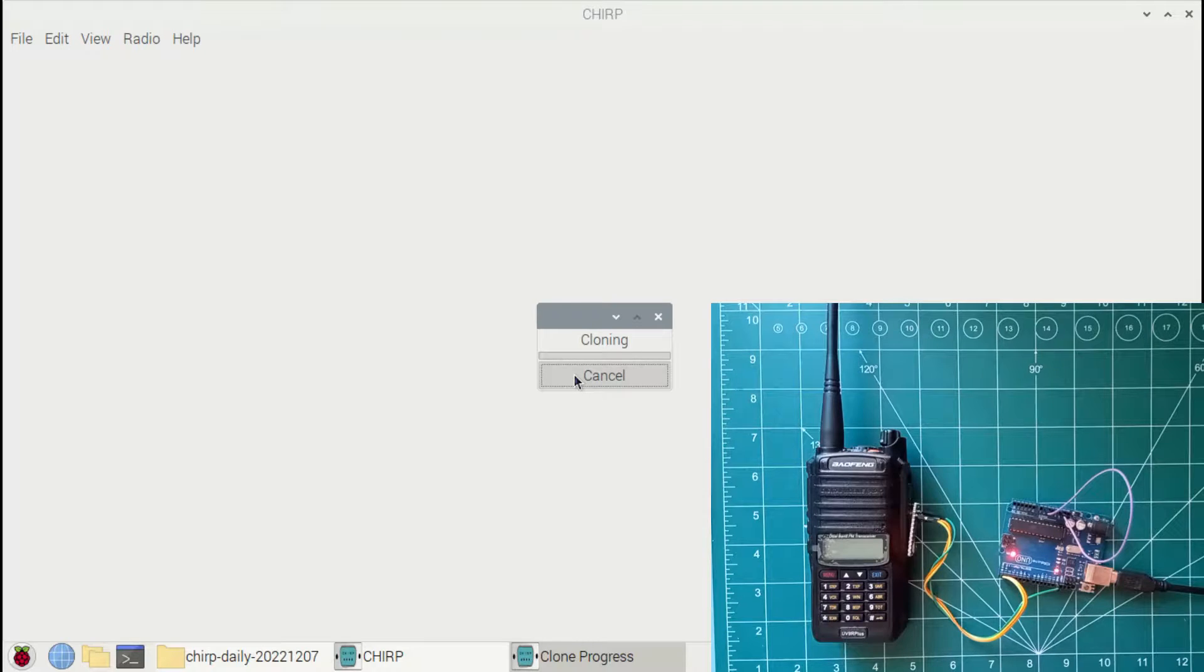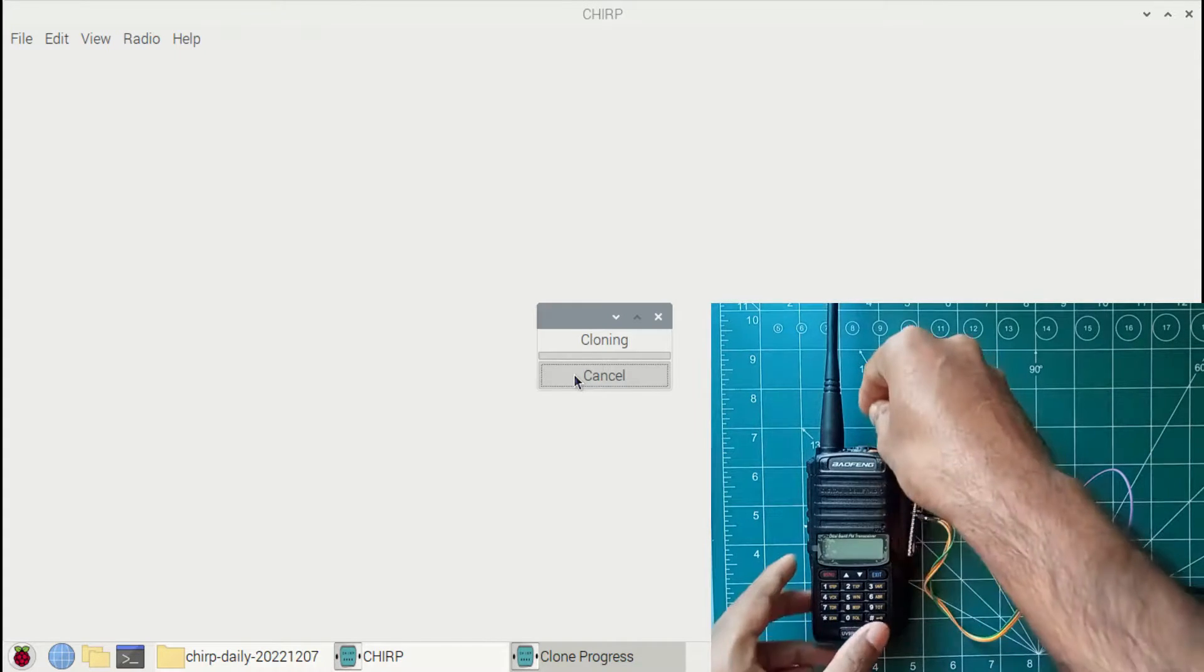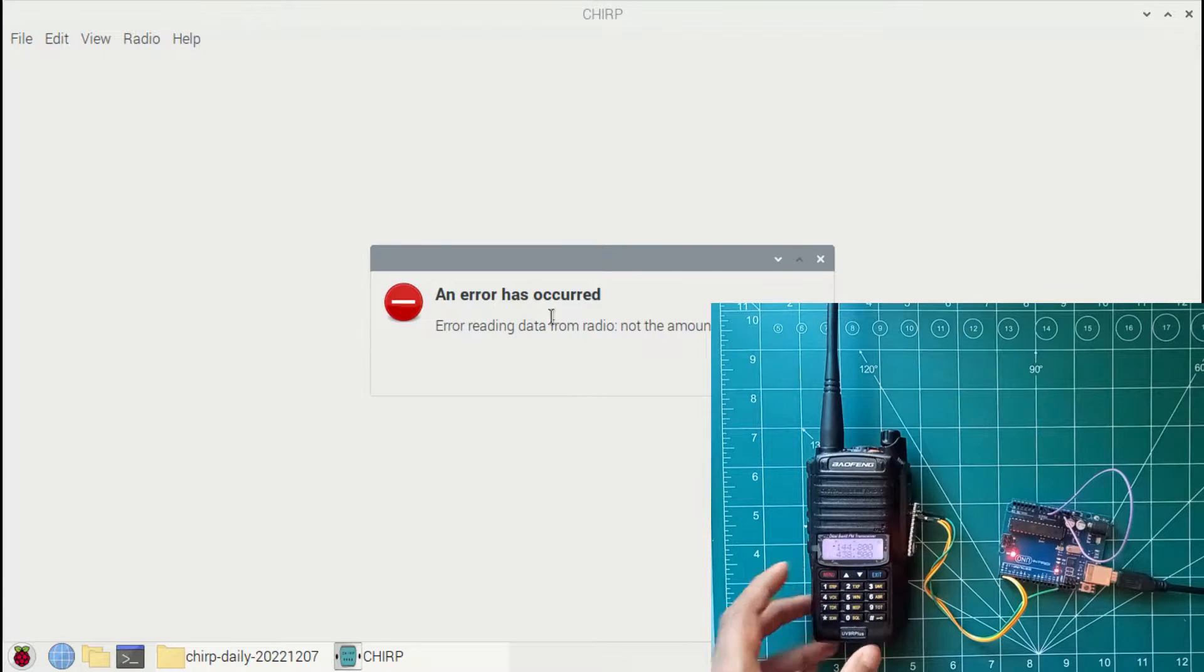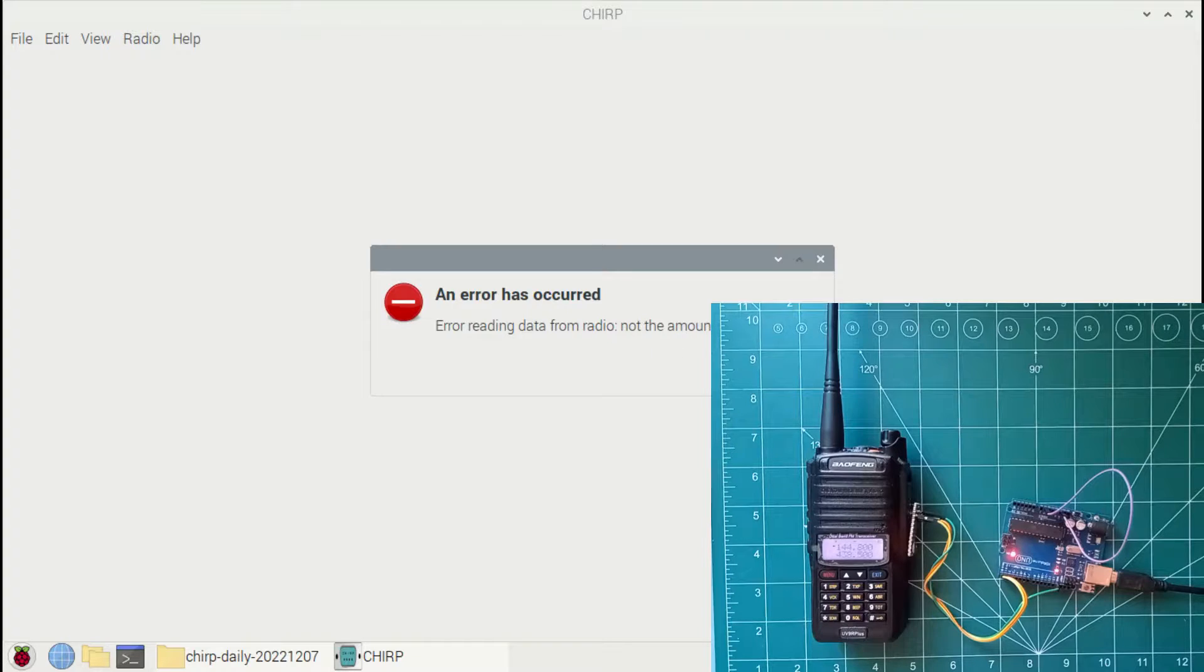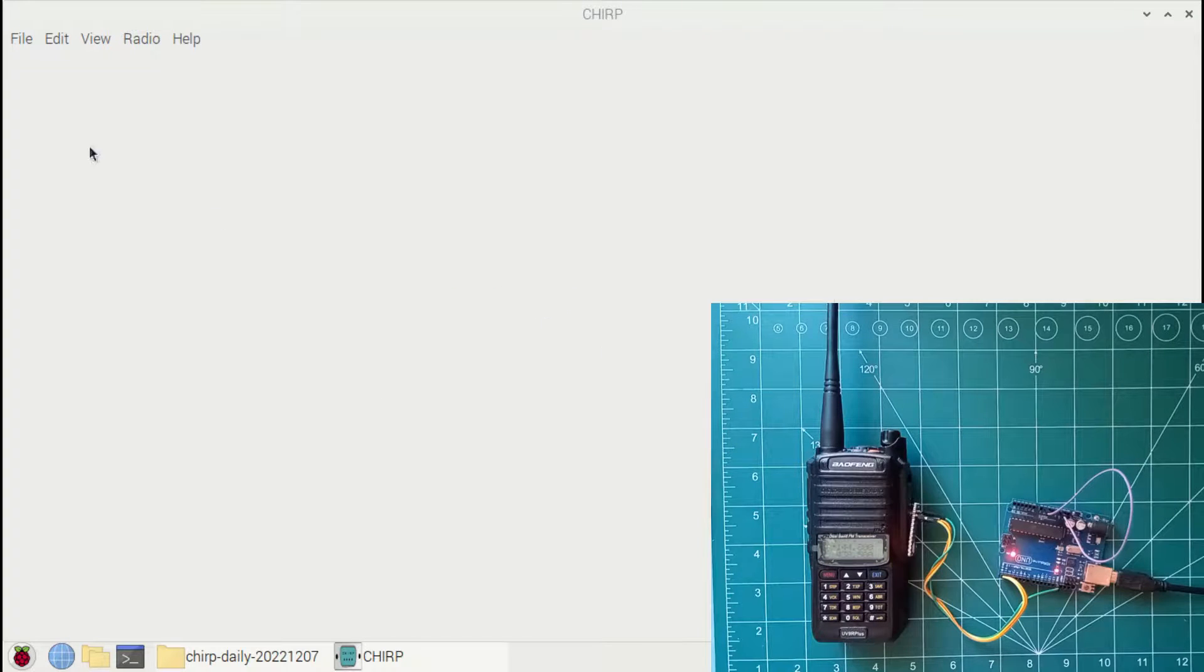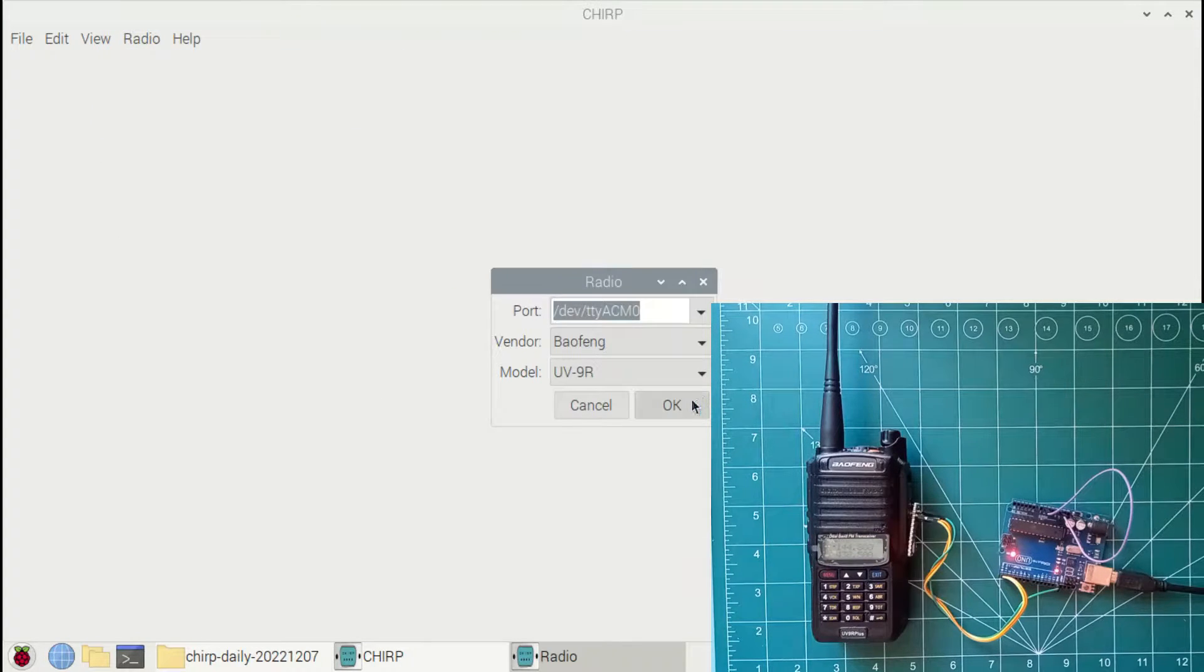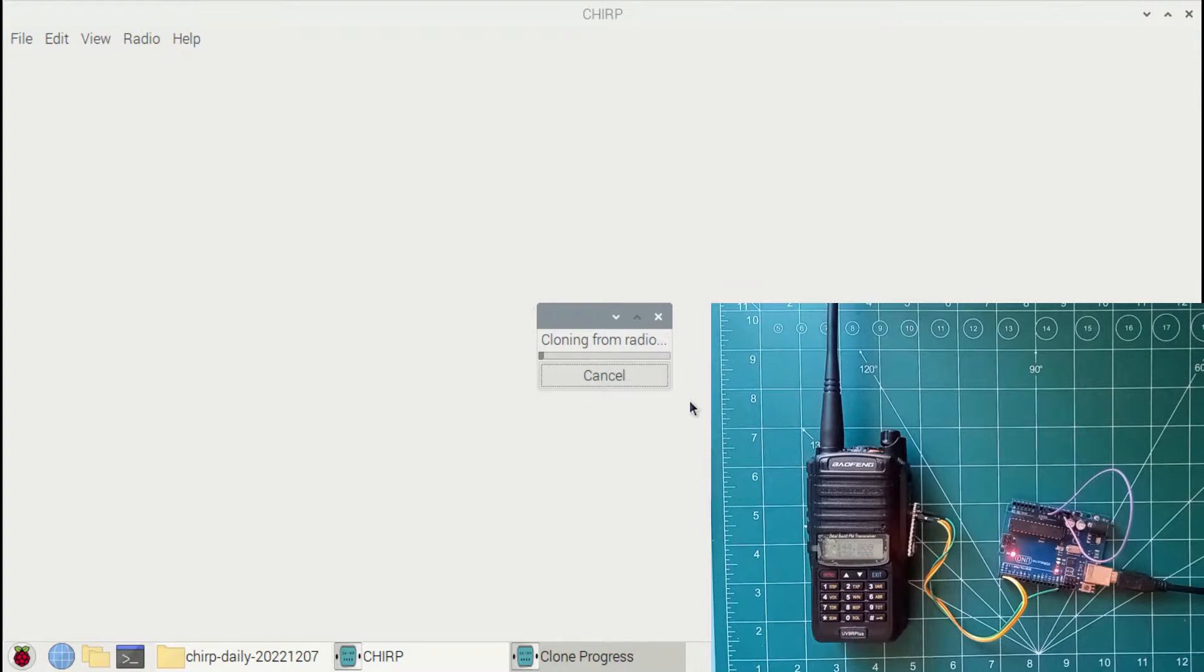Now you will get this error if there is a connectivity issue or the radio is powered off. I have turned on my radio now and re-attempting to clone. So now it's successfully cloning.